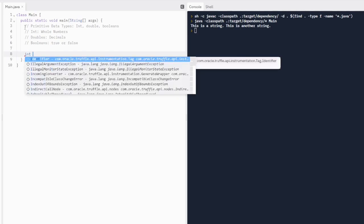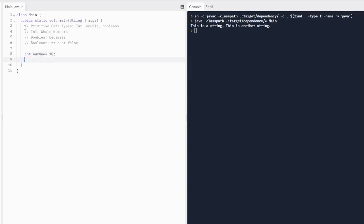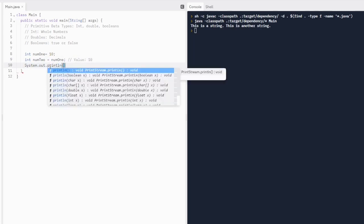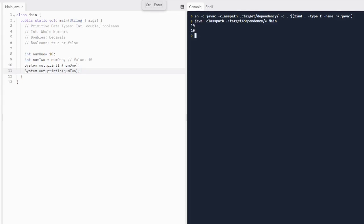Let's do a variable for an integer — int is going to be lowercase. Really, the only data type that's capitalized is String with a capital S; everything else is lowercase. So we do int num1 and give it the value of 10. We can do int num2 and give it the value of num1. So num2 is going to have the value of 10 because it equals num1. If we print out num1 and num2 with two println statements, it's going to print out 10 and 10.